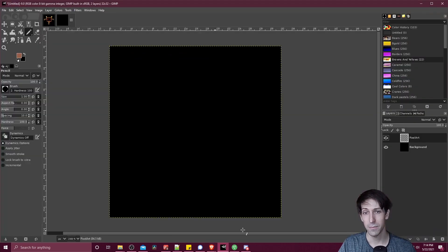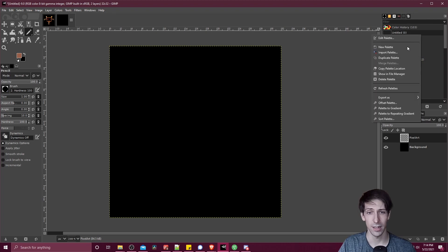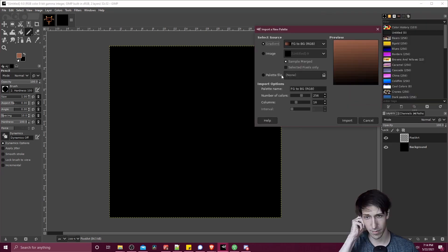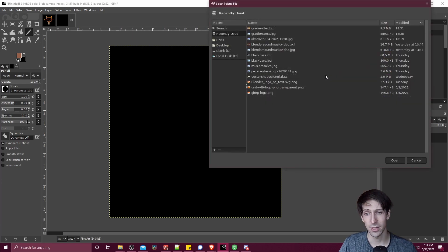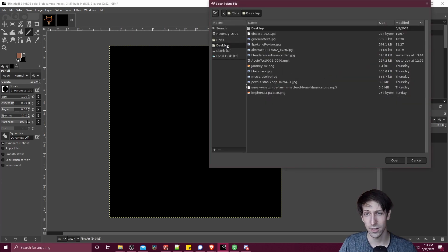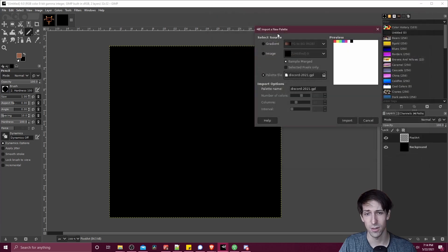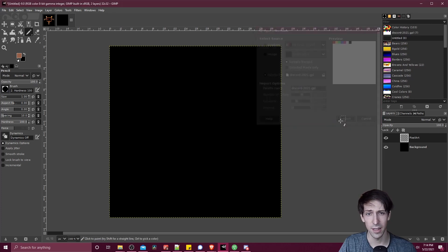I'll click back into GIMP. In this color palettes area, I'm going to right click, I'm going to choose import palette. So we want to import this from a palette file. I'm going to click over here, let's go to the desktop. And I'm going to double click on this discord-2021.GPL, double click it. We're going to have our colors over here in the palette. So let's go ahead and hit import.